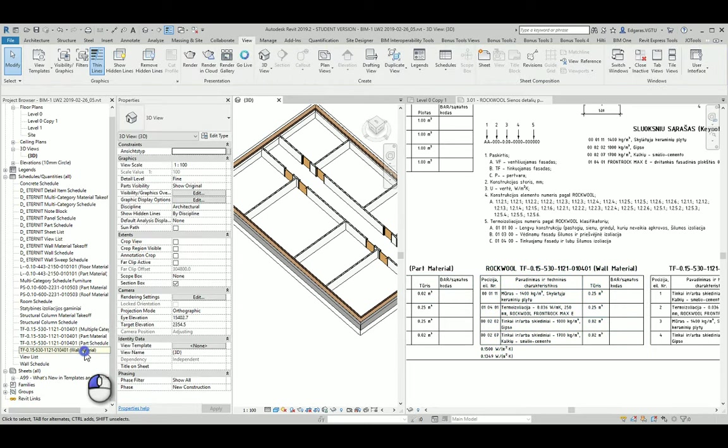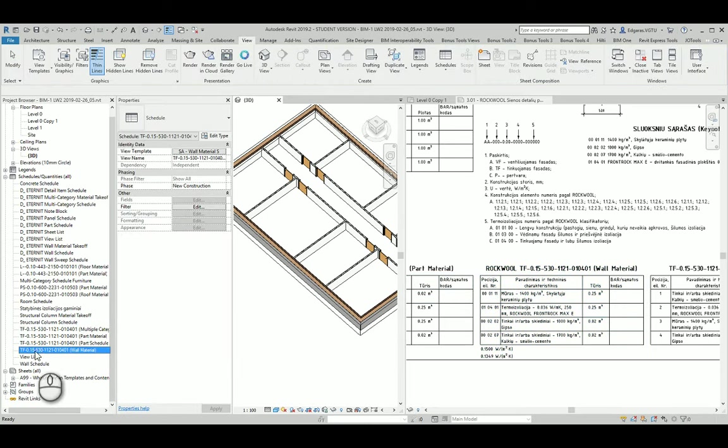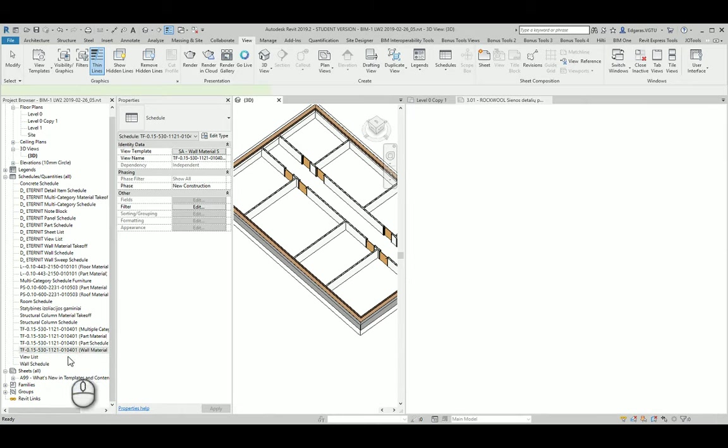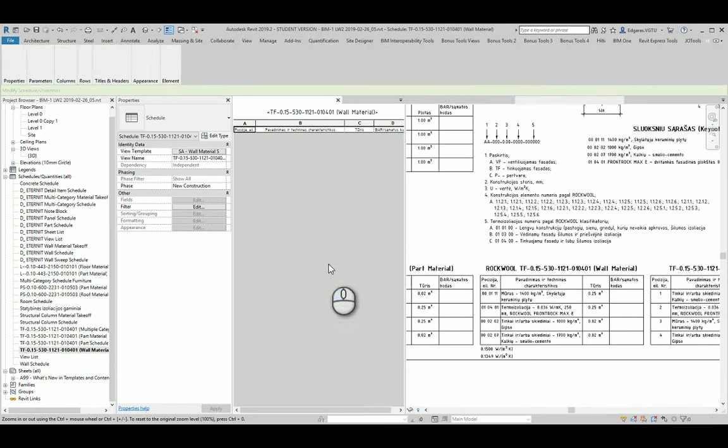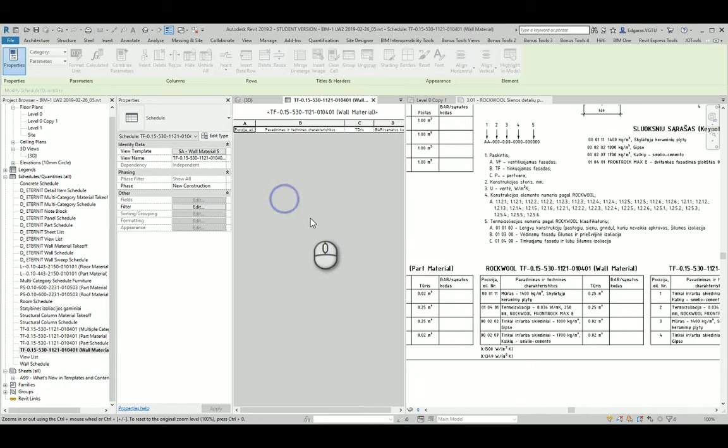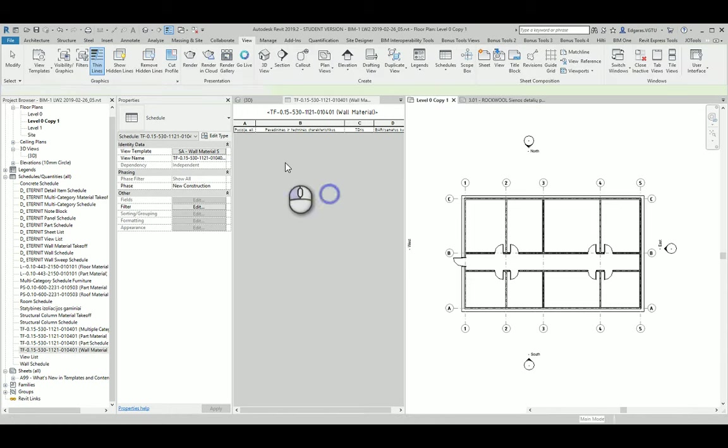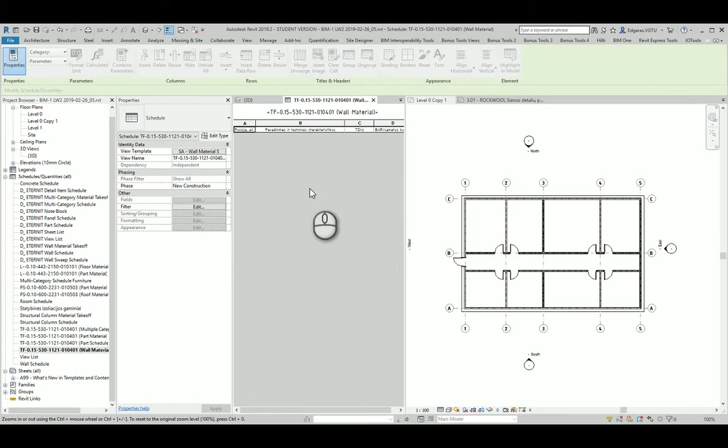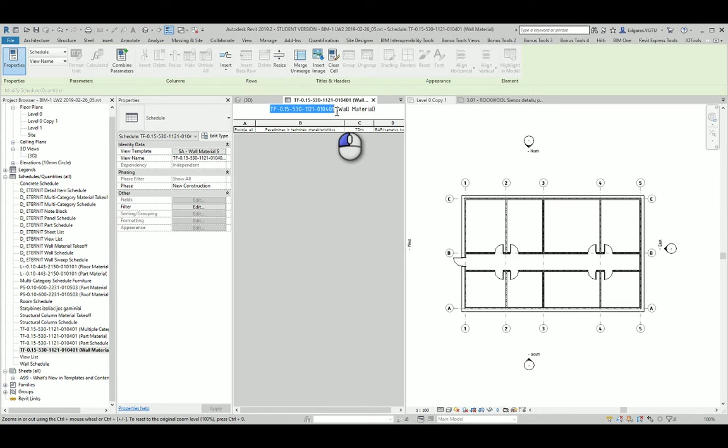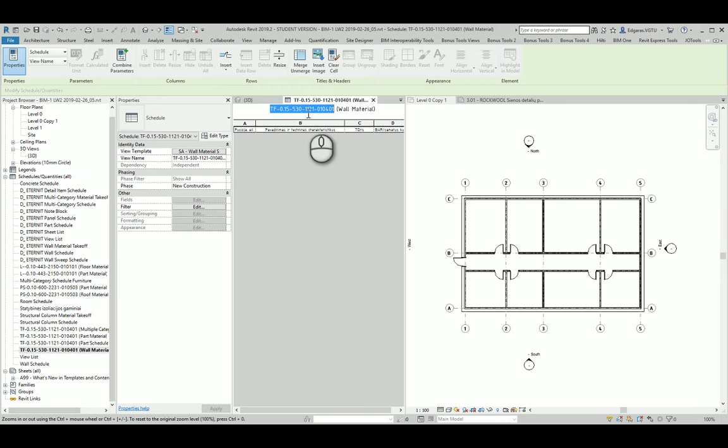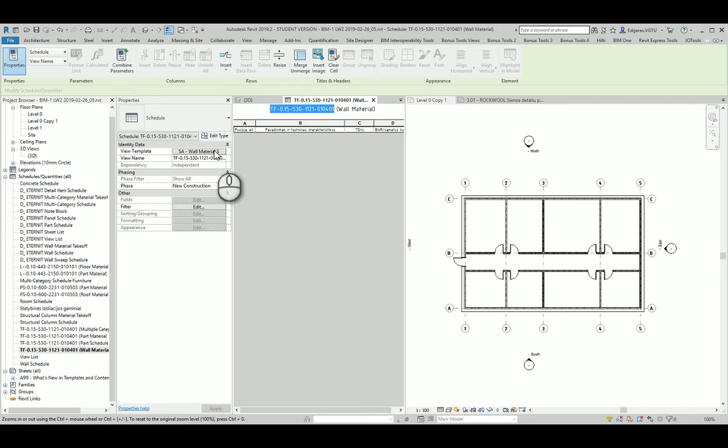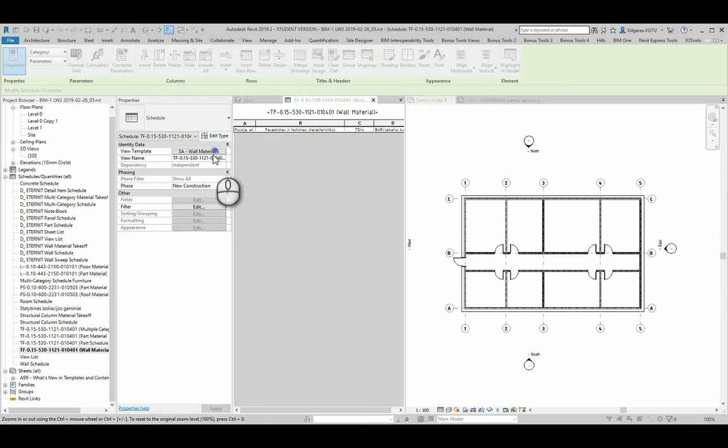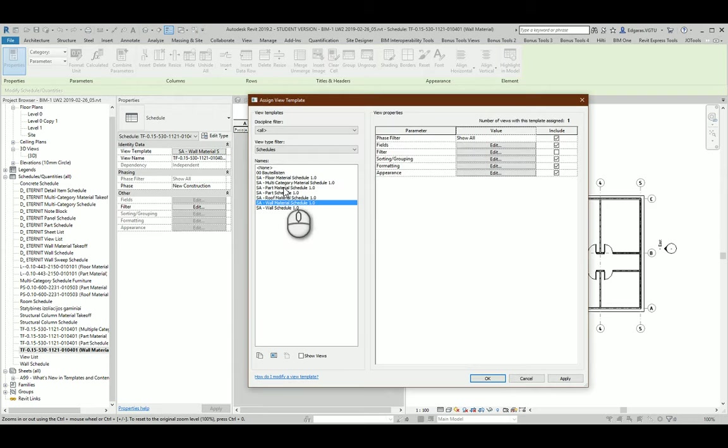After you copy you look for this wall material schedule and it is created to calculate materials in the project and it is calculating according to the code which is used in rockwool materials and wall description. So in this case I want to calculate all the materials of my walls.